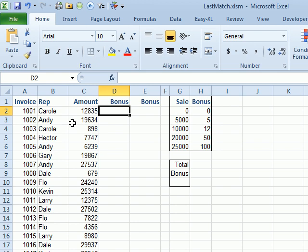Here's the question. We have a whole bunch of invoices and amounts and here is our bonus table. We don't want to pay the bonus yet. We just want to create a little accrual reserve to figure out how much the bonus is going to be. So, I want to know what the total of all the bonuses are in a single formula.